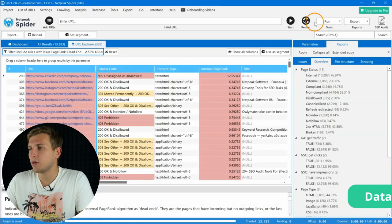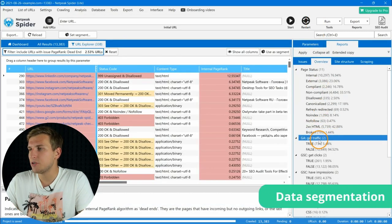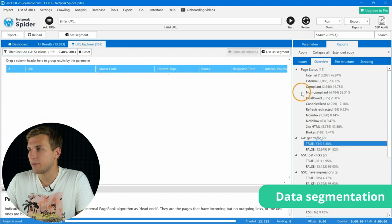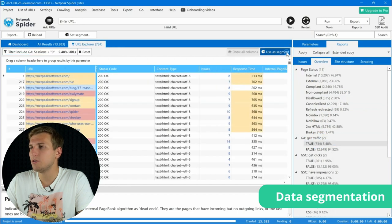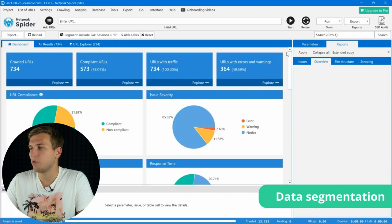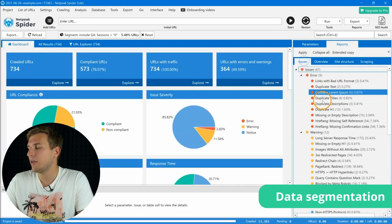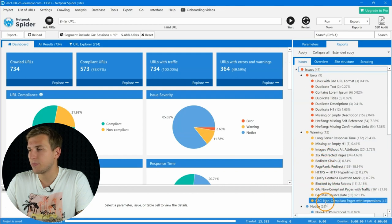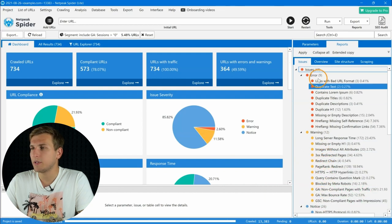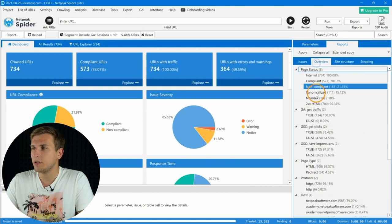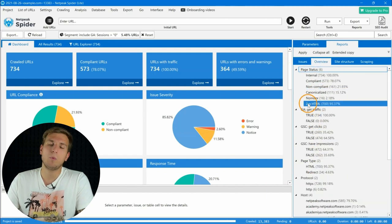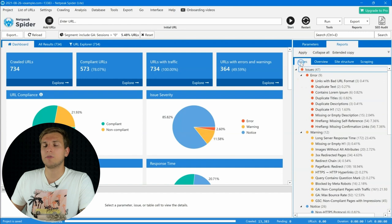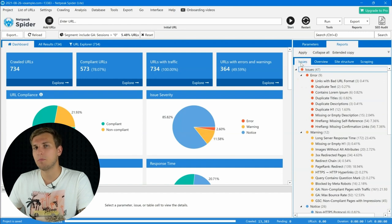We have also included segmentation in the Lite plan, which allows you to look through all the possible problems in detail in the selected group of pages. After applying segmentation, the program will recalculate all reports.